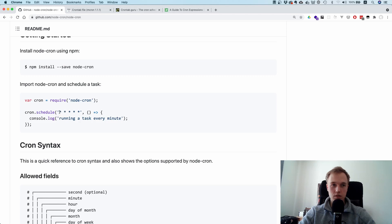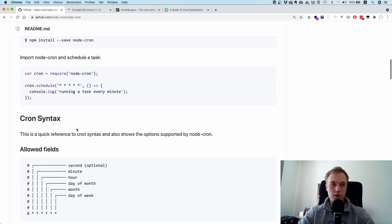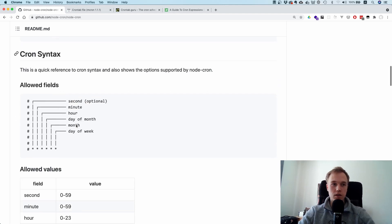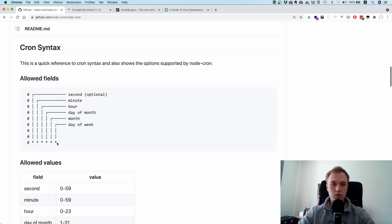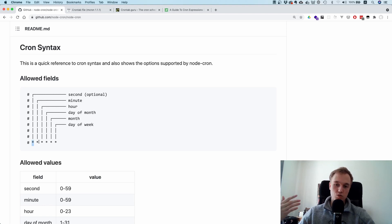So that means one, two, three, four, five characters — or expressions, however you want to call them — or six. You can see what each means: if it's six fields, then the leftmost star denotes the seconds. So if you want to run something regularly, this is where you would put it.